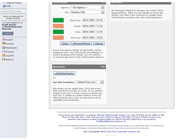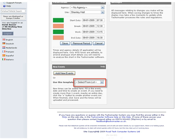The New Events section will allow you to add new events to a worker's diary. Initially you are shown an 'Add New Events' button and a drop-down list showing a number of duty templates.